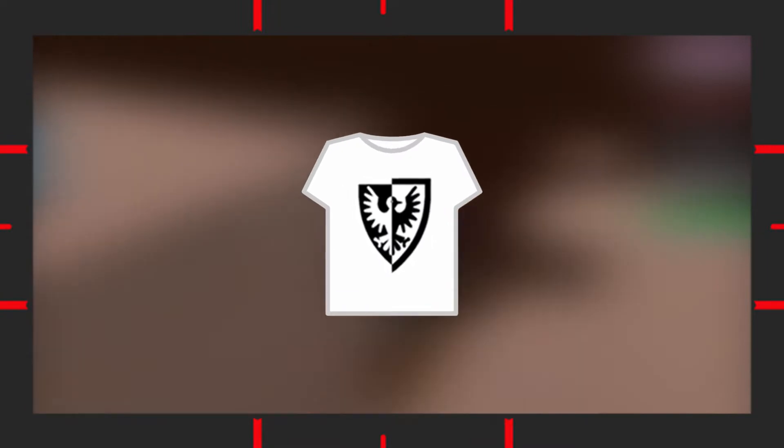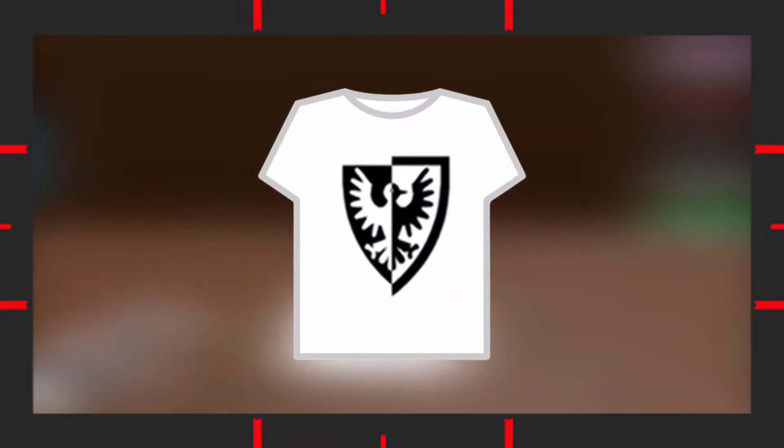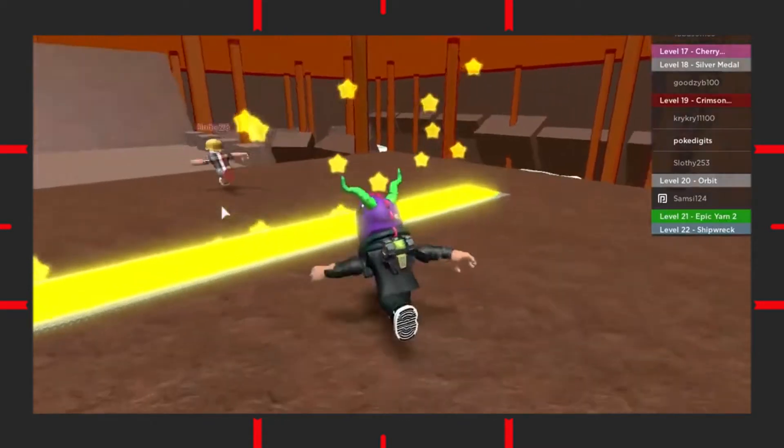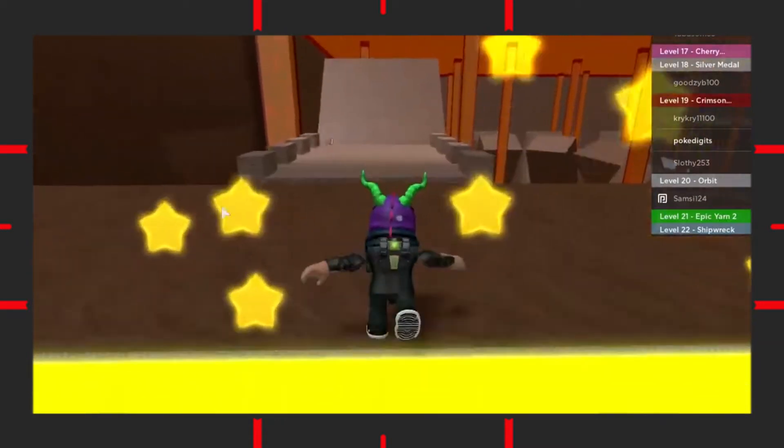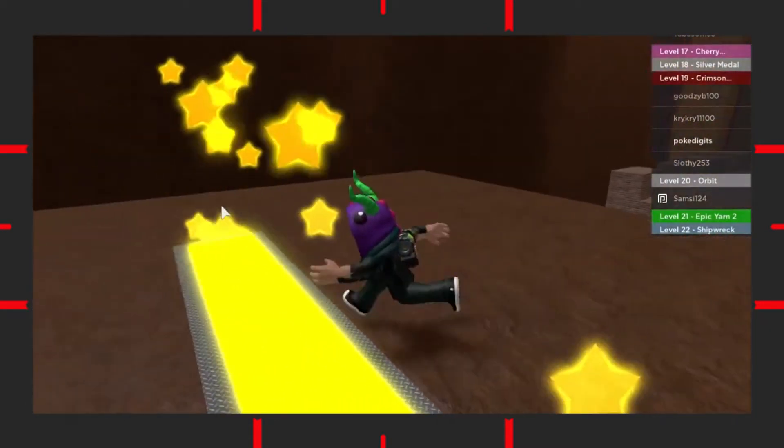This player joined Roblox in February of 2007 and has 6 friends, 12,000 followers, and follows just over 6,000.